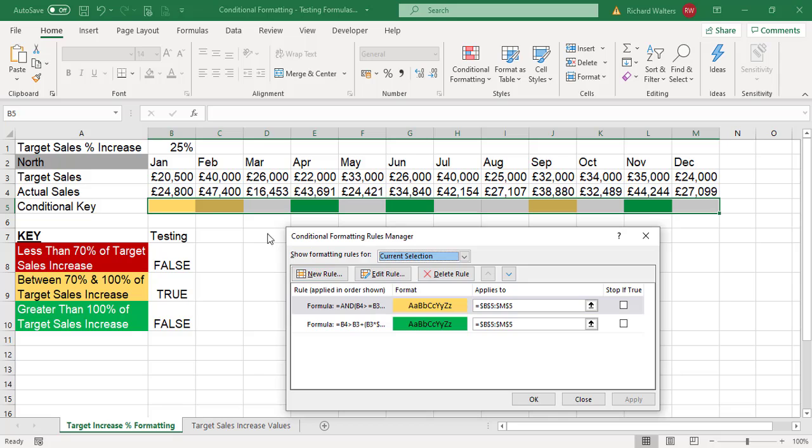As soon as you click apply, I can see where the yellow is applied. Like we said, B5 had to turn yellow because the result was true and the test already tested true. I can click okay to close the box.